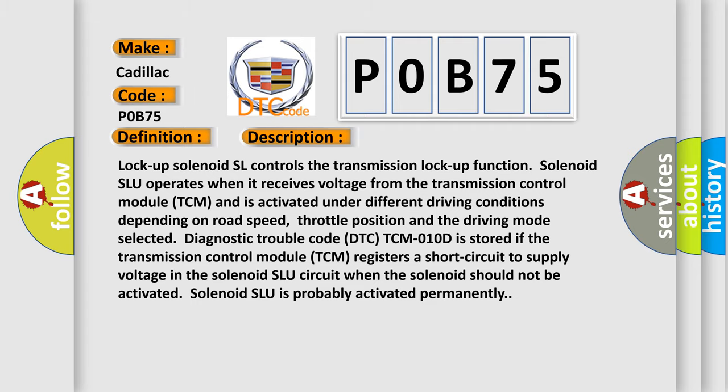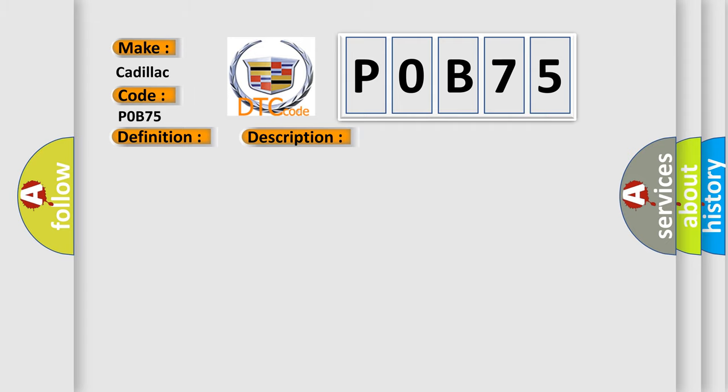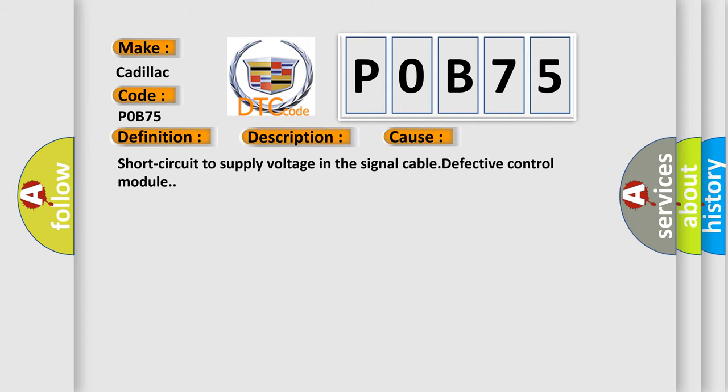This diagnostic error occurs most often in these cases: short circuit to supply voltage in the signal cable, or defective control module.